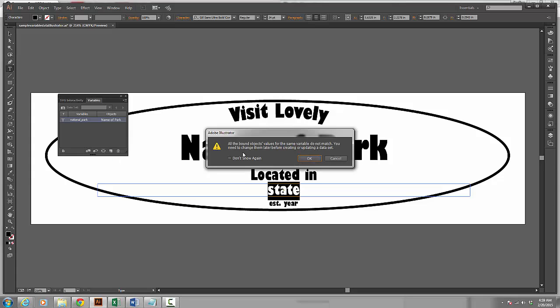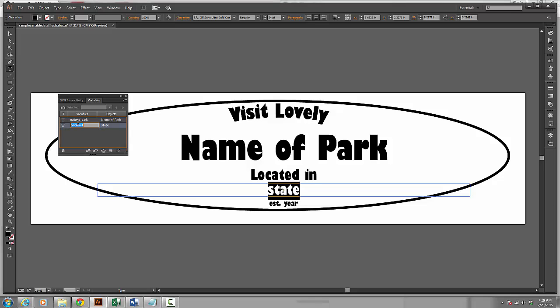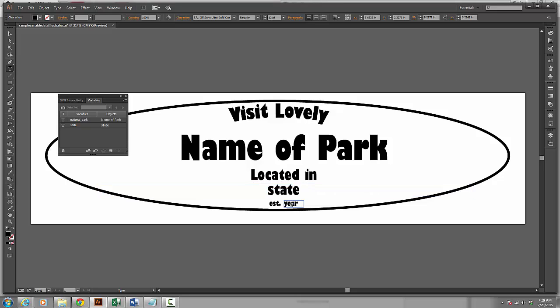I click Make Text Dynamic. Now this error comes up because I have it selected already in my first variable so I am going to click Cancel. I am going to click out so that my first variable is not selected. Now with state selected, I go ahead and click on Make Text Dynamic and I am going to rename this State and click out.